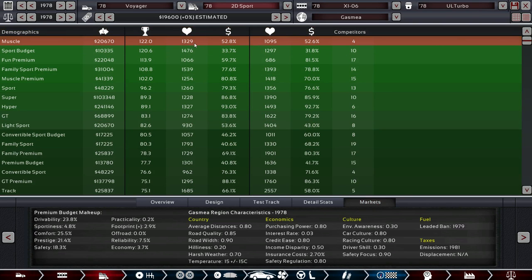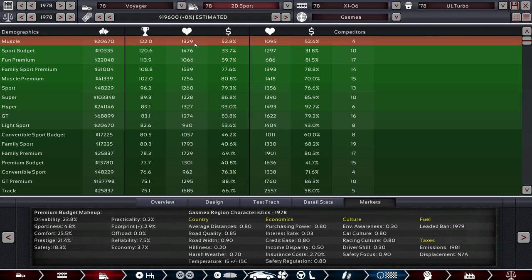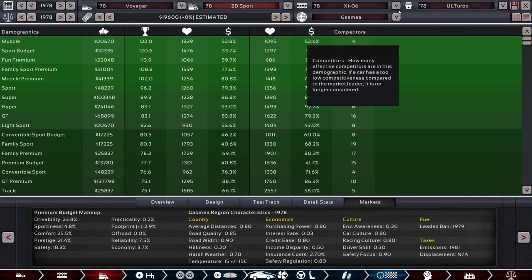If we look at the markets, we're not doing great. Or we are. Never mind. I don't get it. It feels like these two screens have no connection. And we're great on Family Sport Premium. Not great on Muscle Premium. Or Sport. Or Hyper. Or GT. Or Light Sport. Family Sport we're doing okay on. Yeah. I don't understand that at all. Alright. Anyways. That was the XI-06. I don't think we'll be producing many of those.